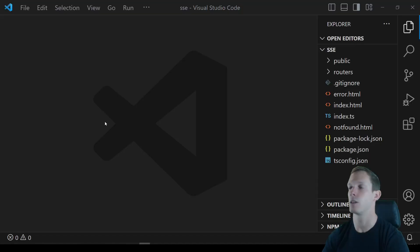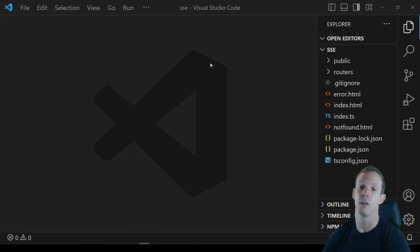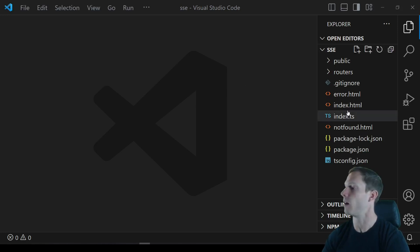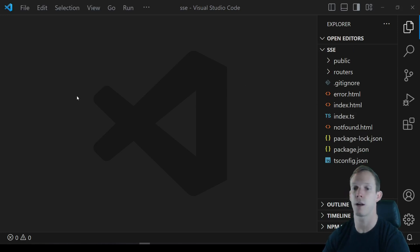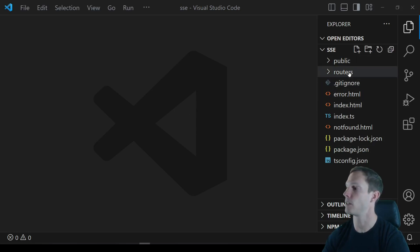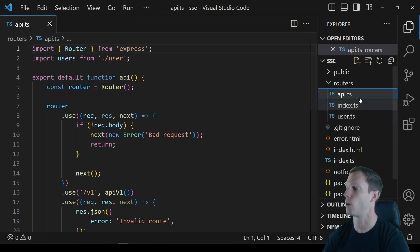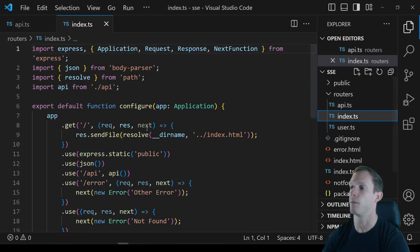Today we're looking at Server-Sent Events and we're going to use EventSource on the client to get that data. We're starting off with an Express template repo — the link is in the description. It's a pretty simple template with an API that hooks into our primary router.